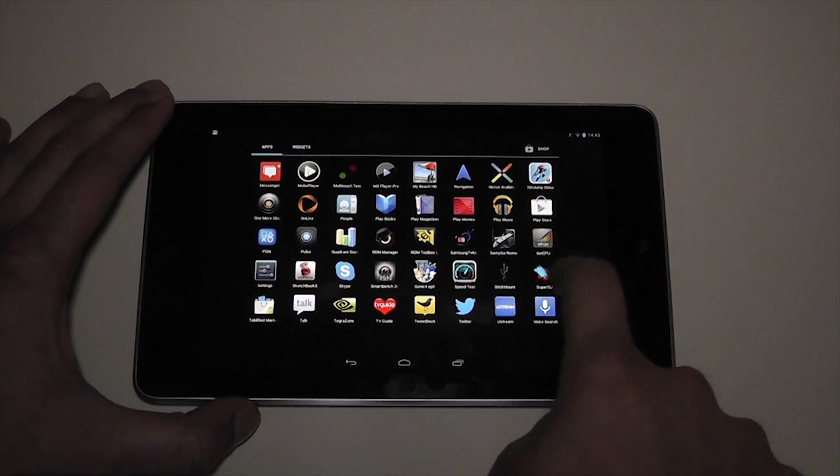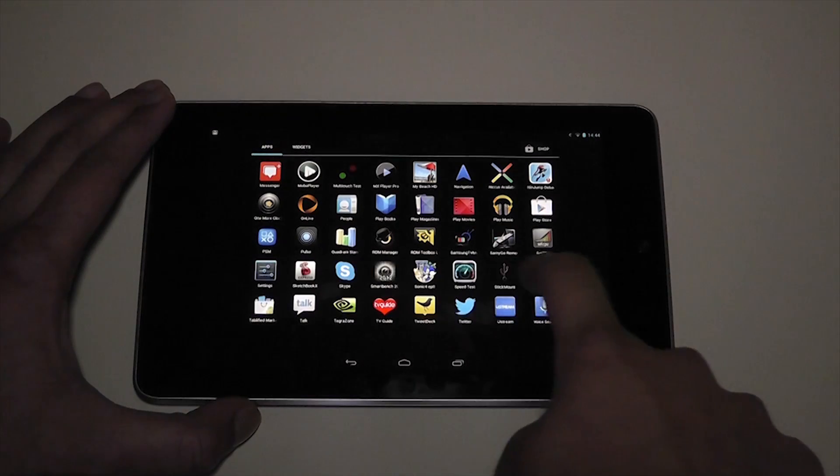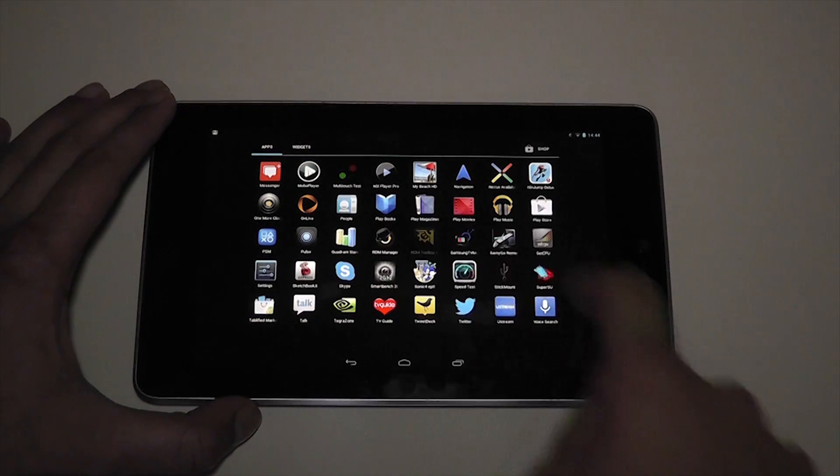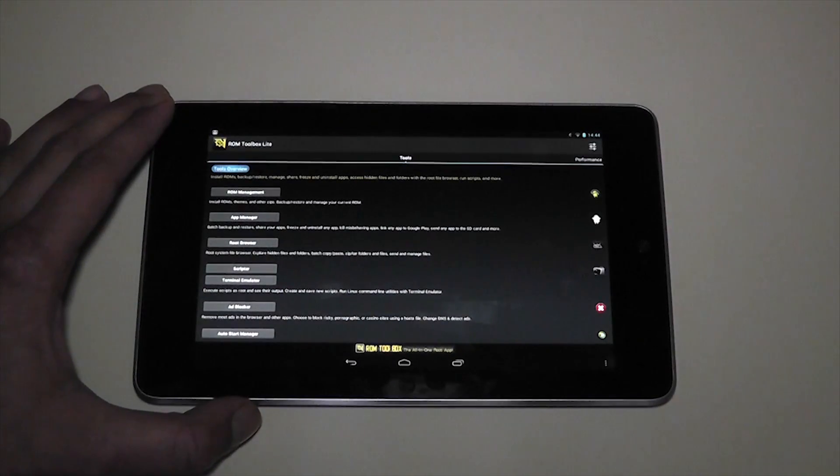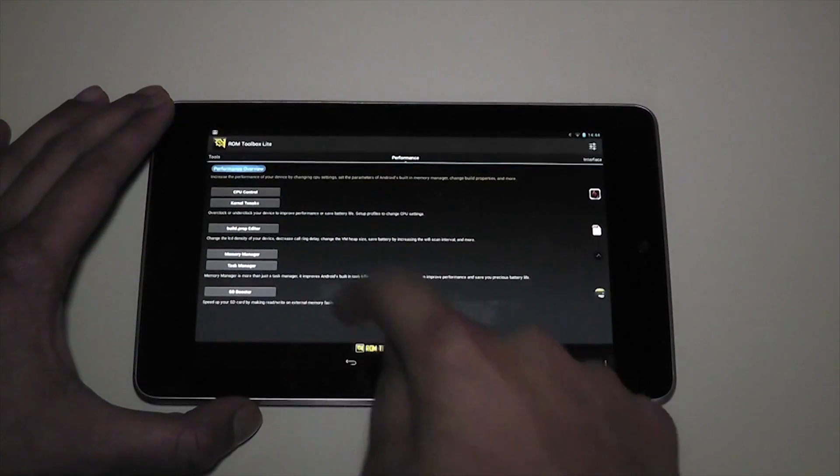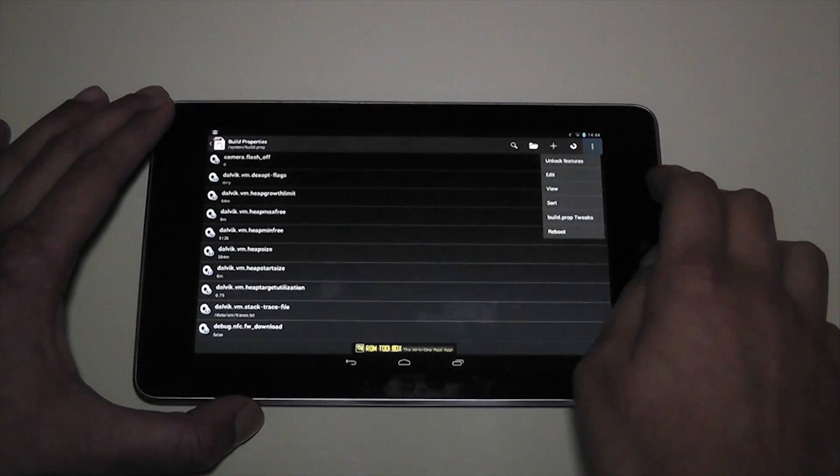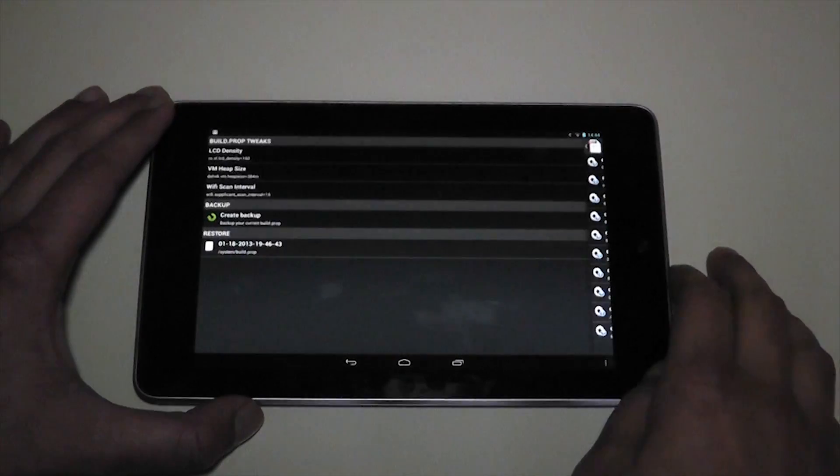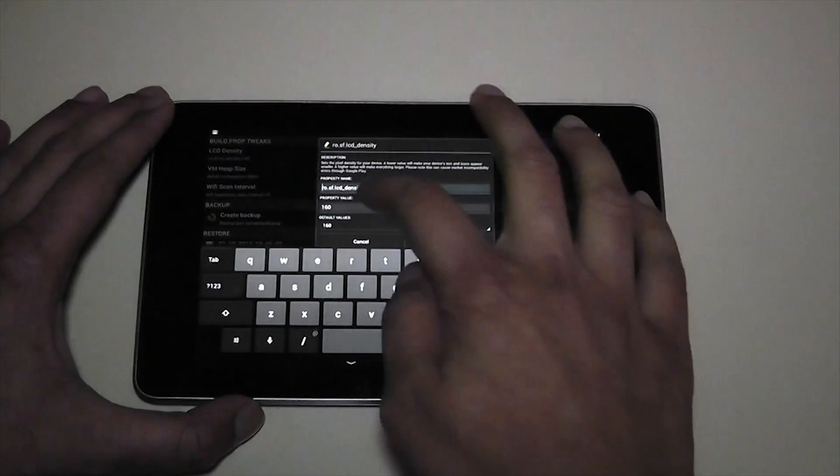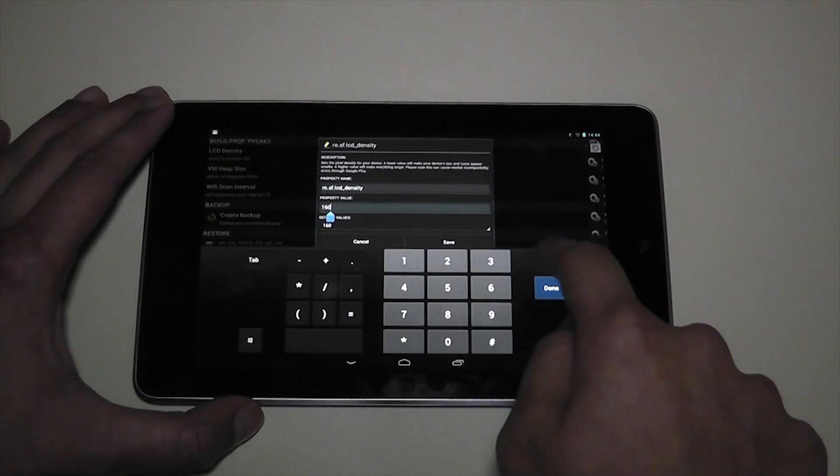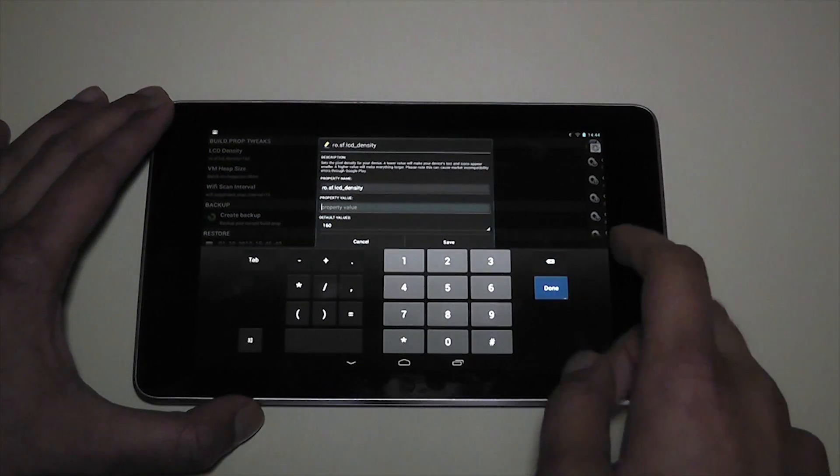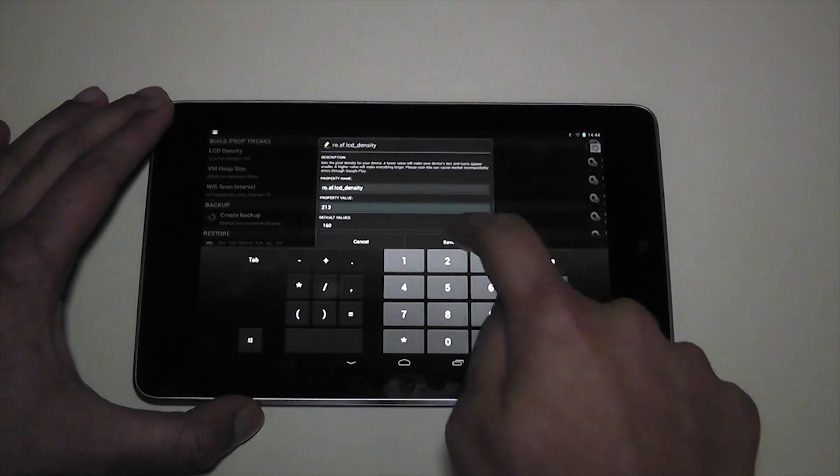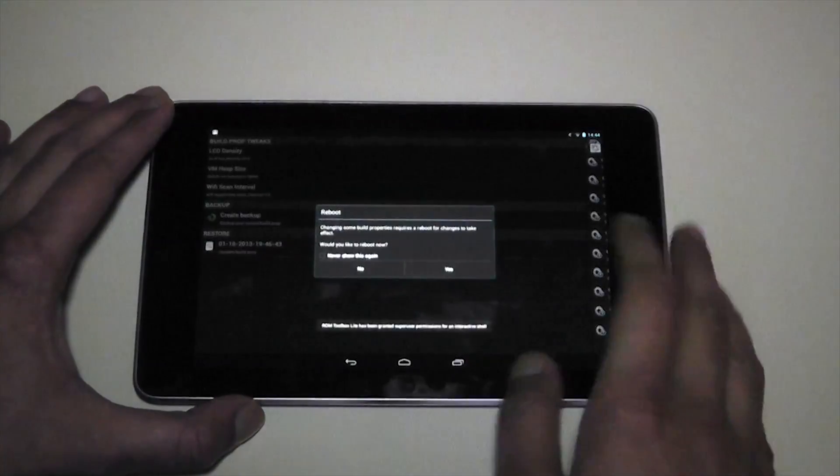Let's go back into that app. Which is now moved over here. Where have you gone? Here it is. ROM Toolbox Lite. And like I said. Go into performance. Build.prop editor. Menu. Build.prop tweaks. LCD density. And then let's change that back from 160 to the original 213. Save. And reboot.